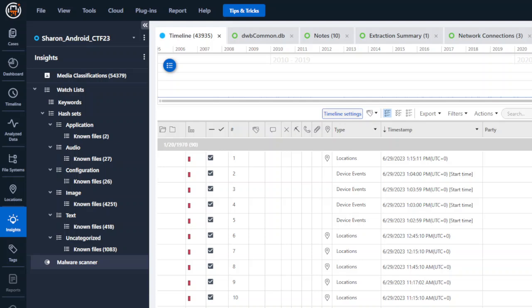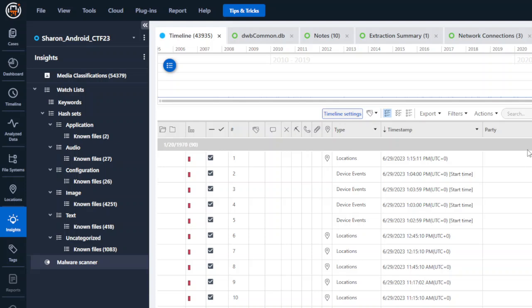So what I would recommend is you load your entire investigation into PA8. And here you can see under insights, there is a malware scanner button. Click this button, make sure you update to the latest version so you have the latest signatures that are powered by Bitdefender, and you run that malware scanner.